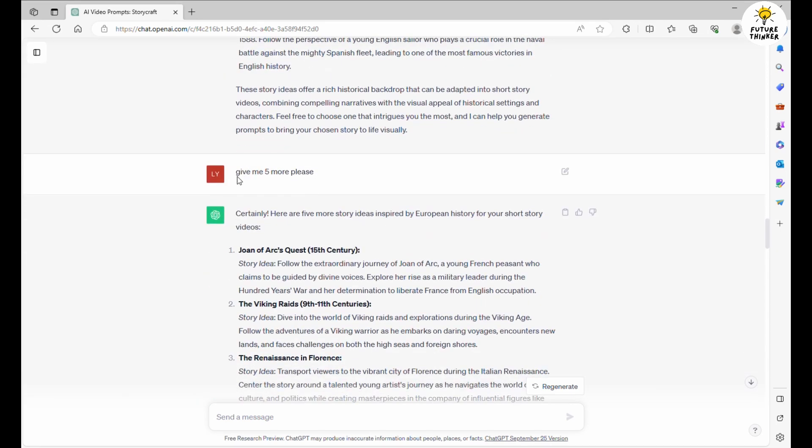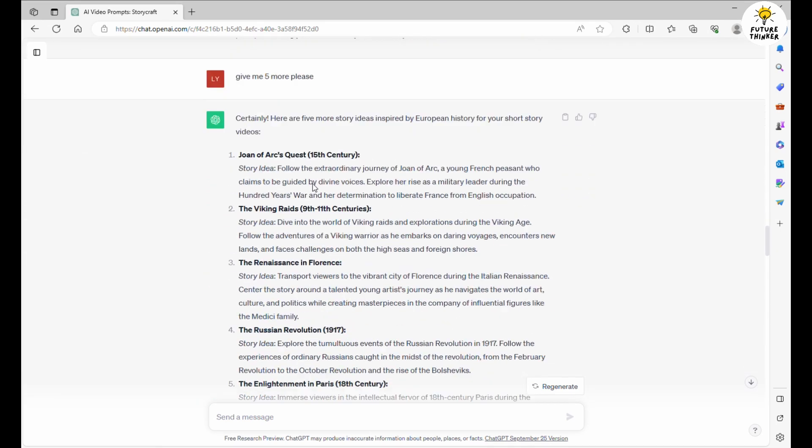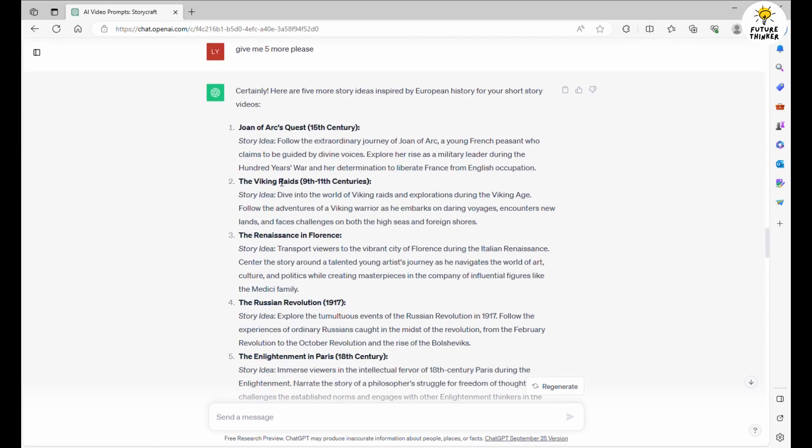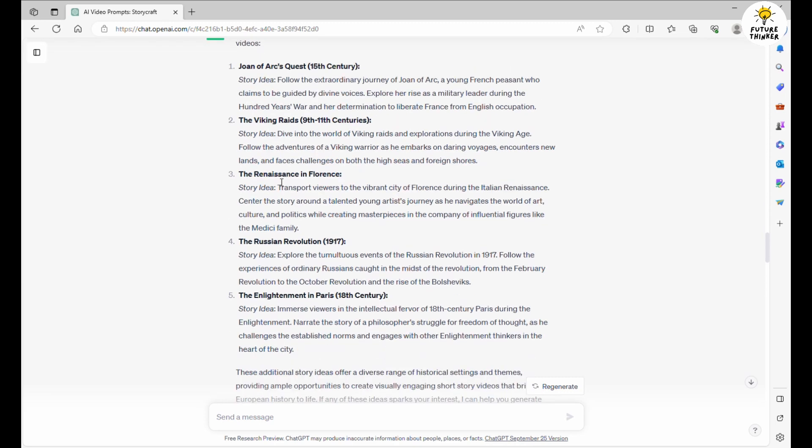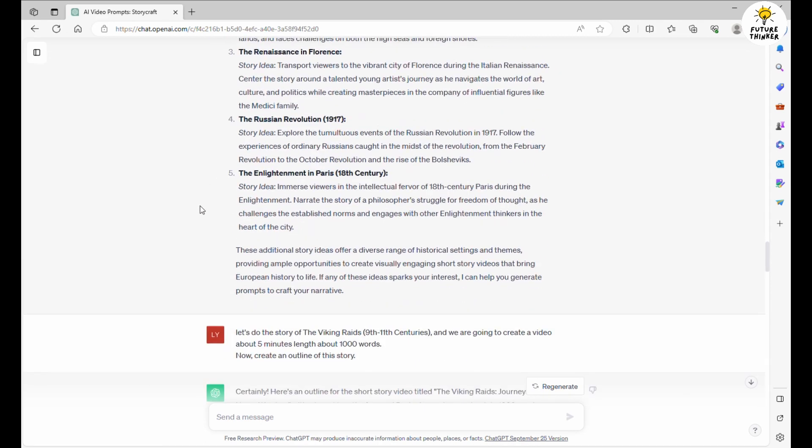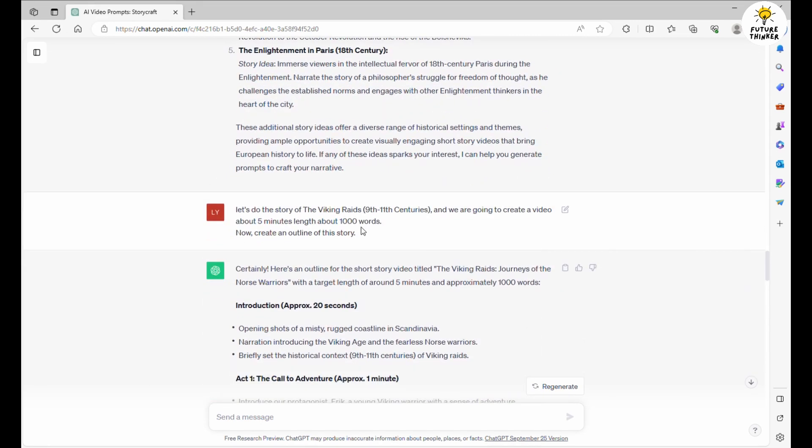But why stop at 5? Let's delve even deeper. I've asked ChatGPT for an additional 5 ideas. Now, we've struck storytelling gold with the Viking saga. I've chosen this gem to develop our story's outline and acts.